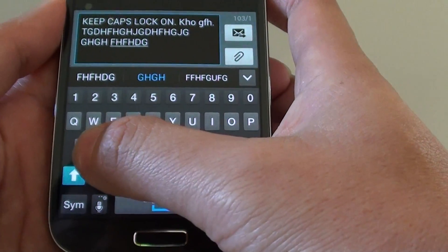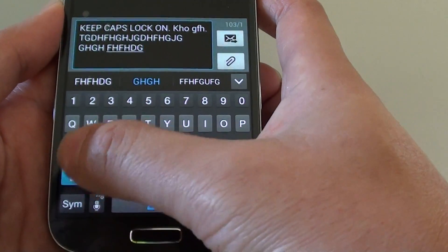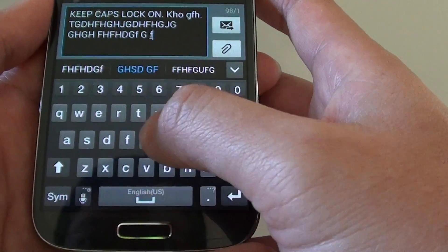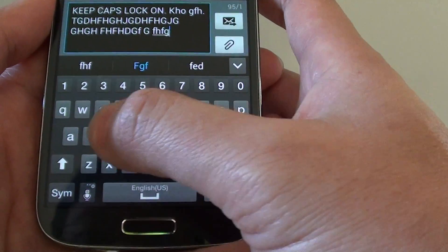Now to get back to the lower case, simply just tap on the cap again and get back to the lower case.